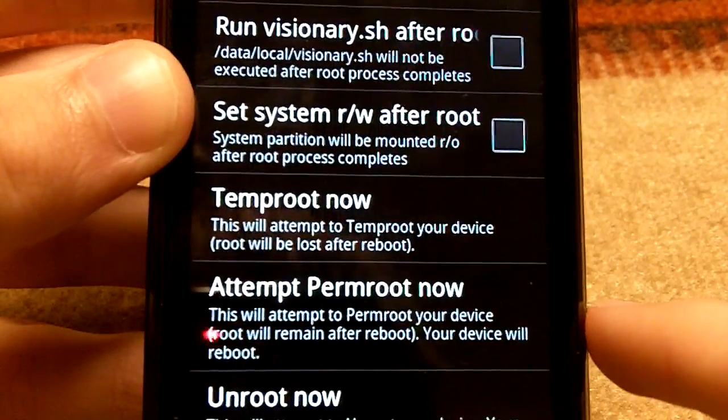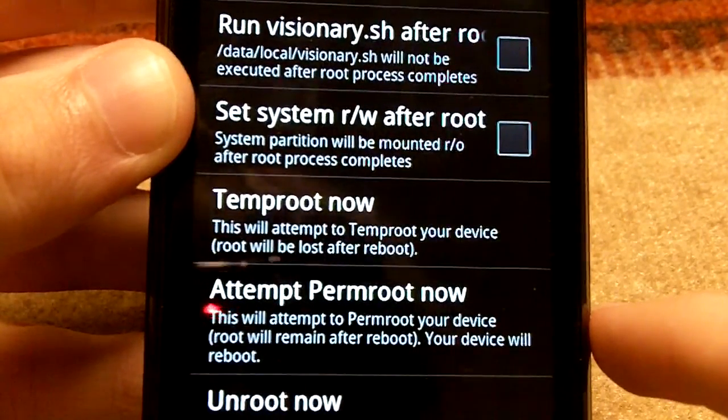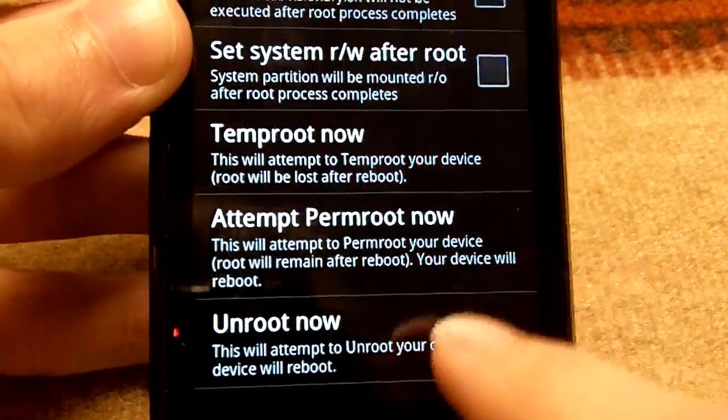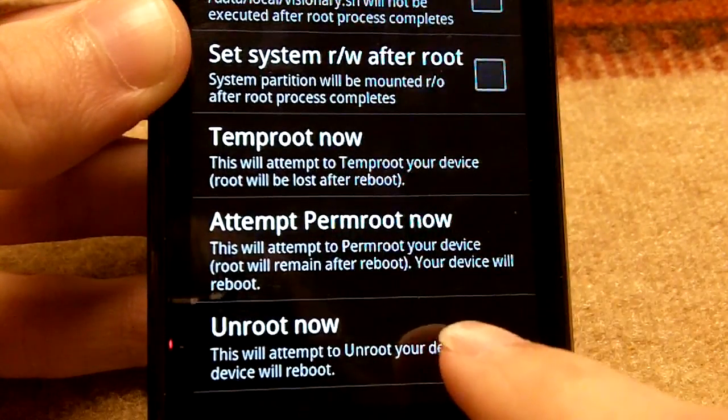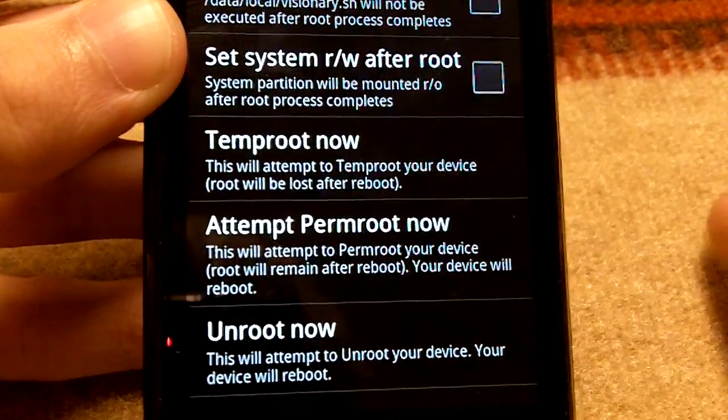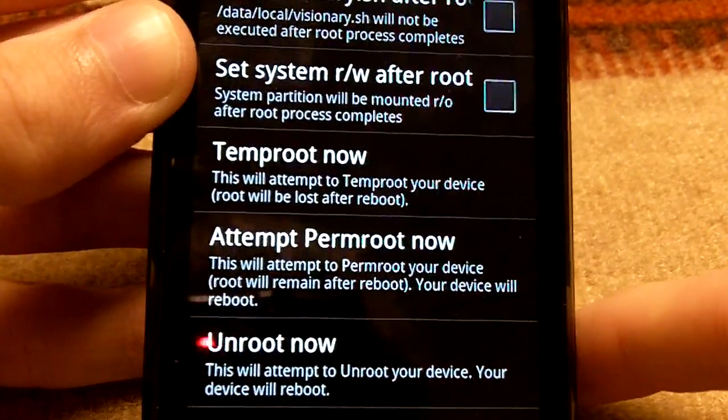The Perm Root, it doesn't go away after you restart unless you do the Unroot Now button. But that's basically how you root your phone.